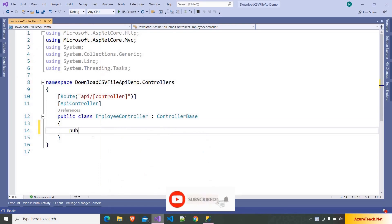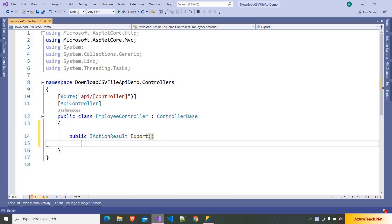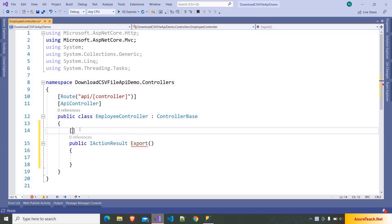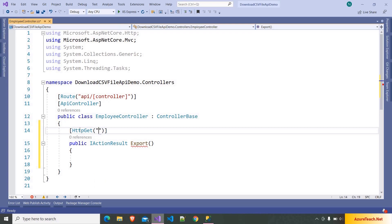So here I am writing the action: public IActionResult. I am naming the action as Export, and I want to go with HTTP GET. So here I am writing HTTP GET, and I want to use the same name — Export — as my action name. So here I am giving the action attribute.